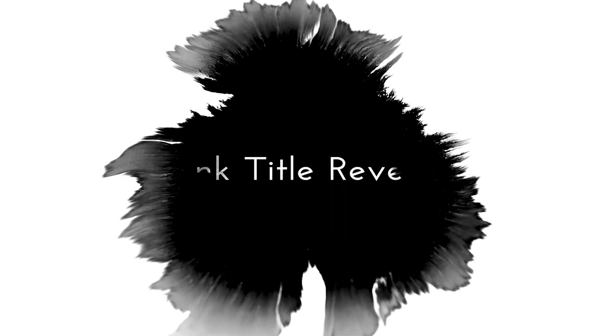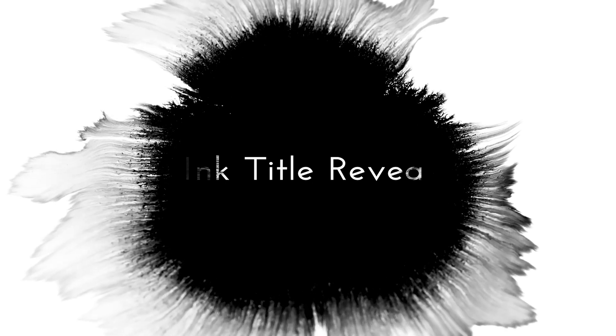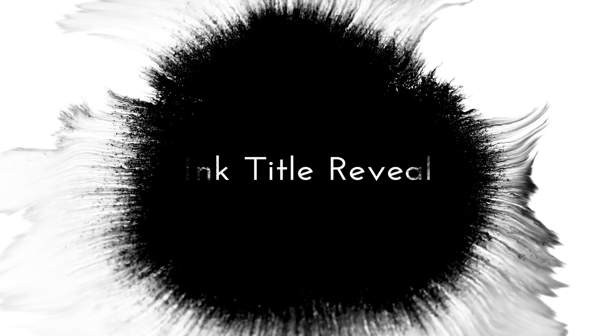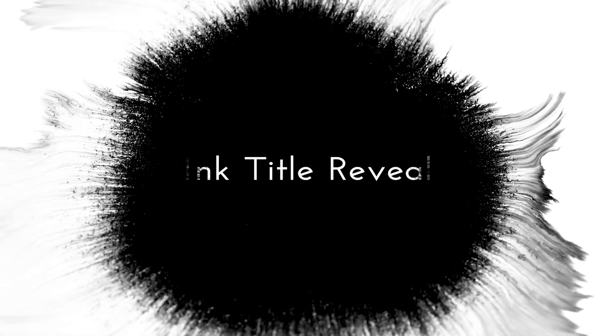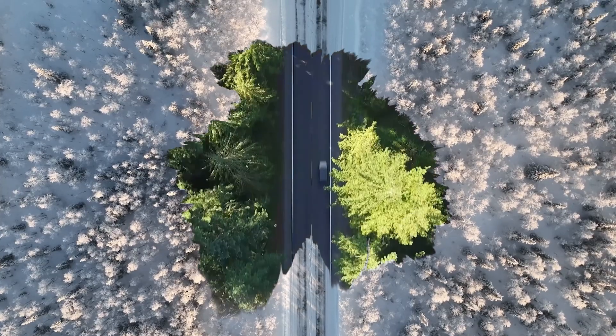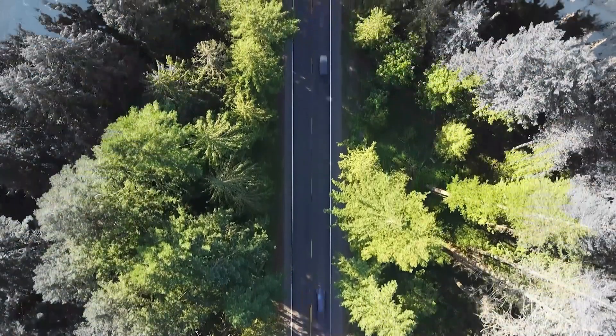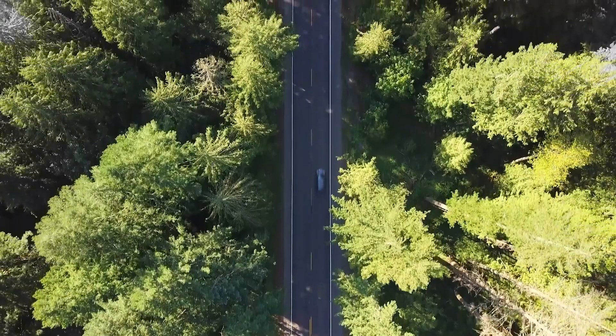Ink reveal is one of many interesting ways to create title sequences, transitions, and text reveals using the pattern of ink drops. So let's jump inside After Effects and give it a shot.